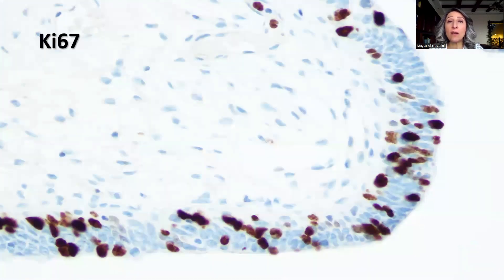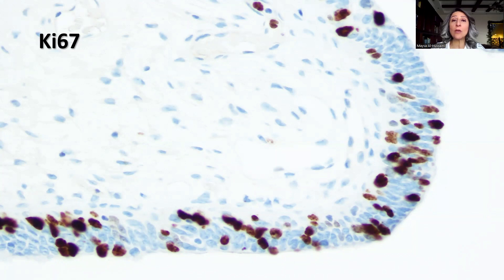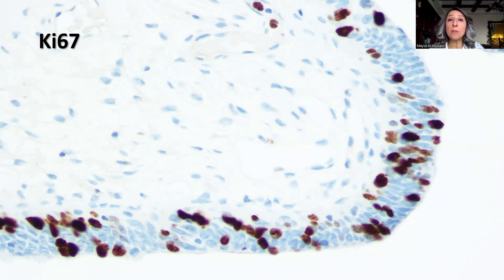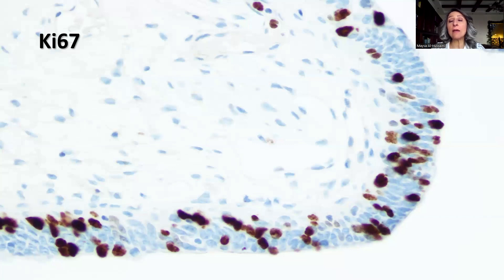Without the presence of Ki67, we cannot render a strict or confident diagnosis of intraepithelial carcinoma. This is the Ki67 in the same focus, showing positivity in the nuclei of the dysplastic tumor cells, and it has to exceed 10% of the nuclei present. So we have to see the morphology, we have to have the P53 apparent staining pattern in addition to increased Ki67, in order to render a diagnosis of serous intratubal intraepithelial carcinoma, or STIC.